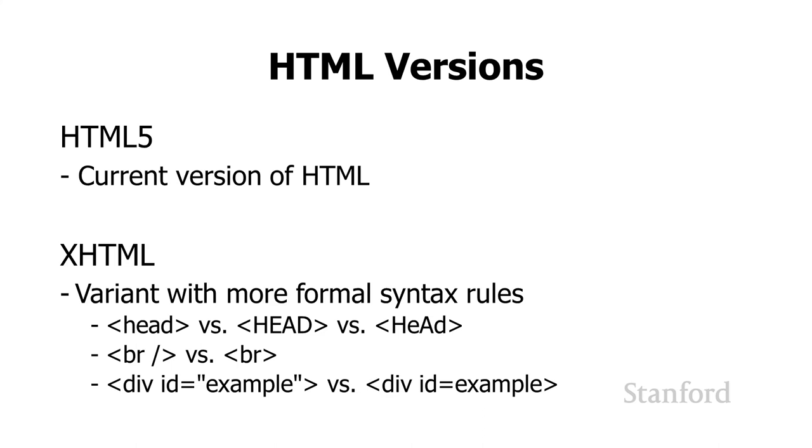The variant that I'm using is called XHTML. XHTML has a set of more formal rules than standard HTML. For example, in standard HTML, if I were to write head for the head section, I could write it in lowercase, all caps, or even mix the casing—capital H, lowercase e, uppercase A, lowercase d—and those would all be legal.